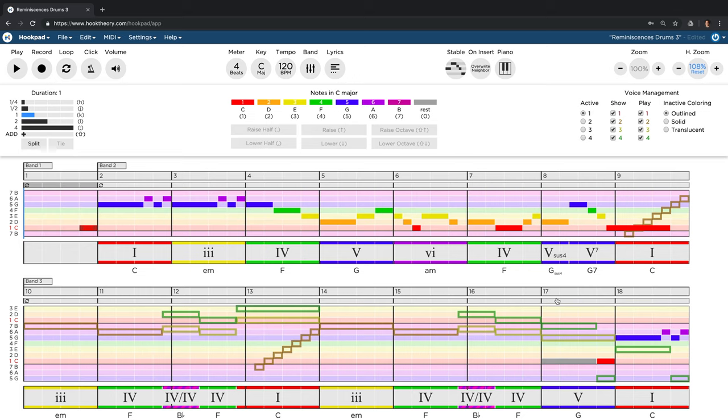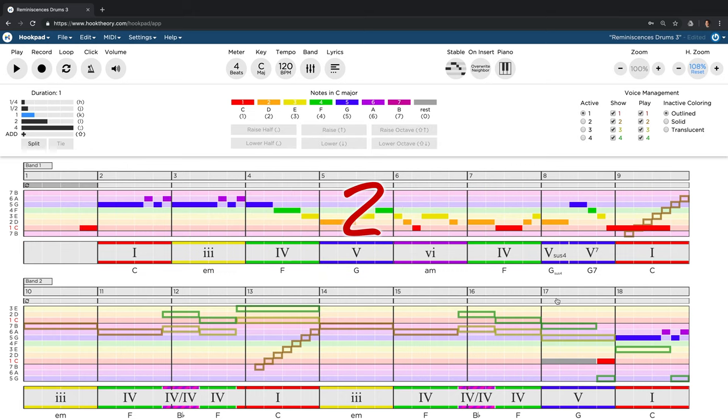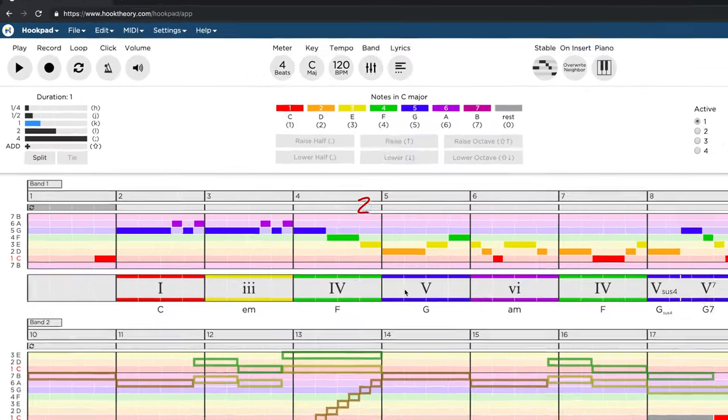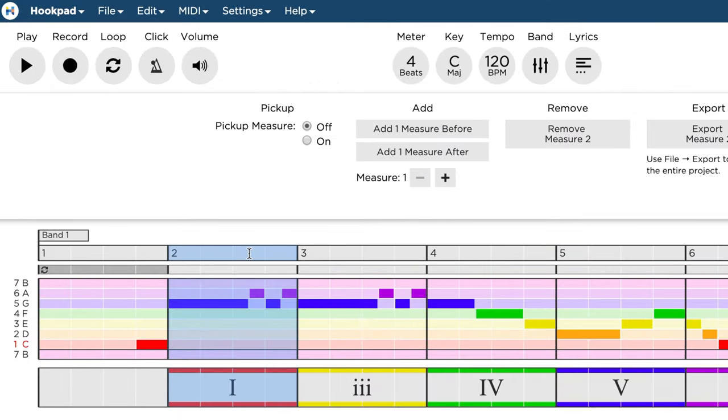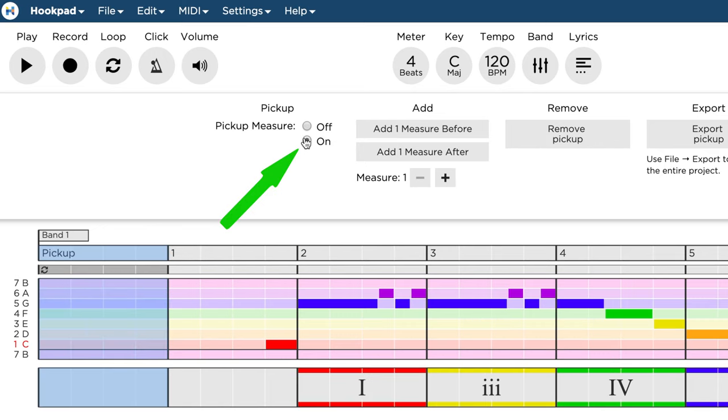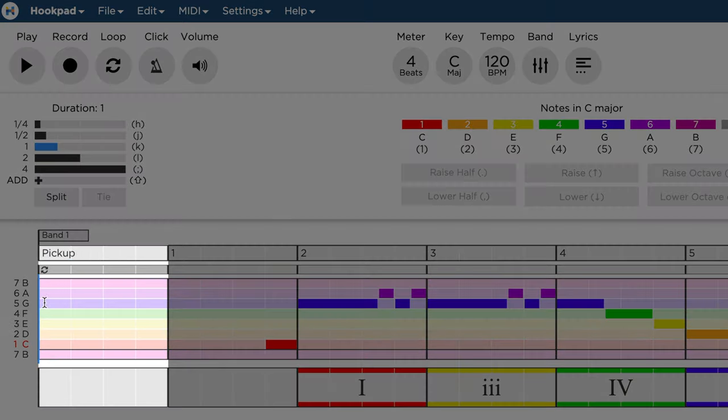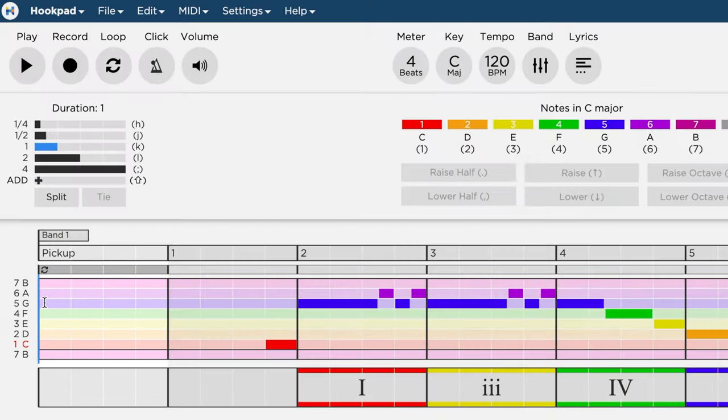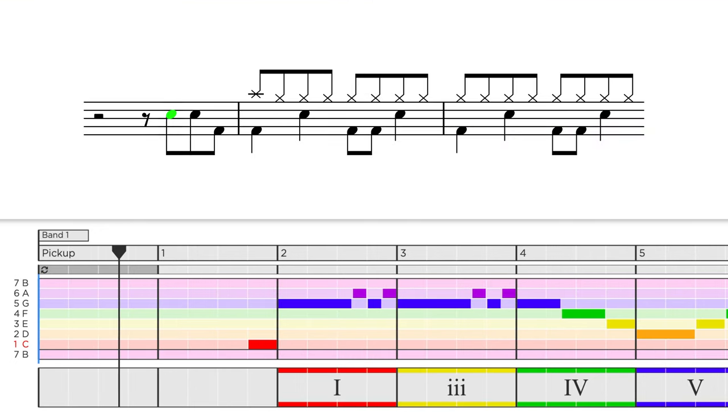Now let me show you an even easier way to start your song with a pickup. First, we press set to undo the last few steps. Next, we select one or more bars to bring up the other interface again and turn on the pickup measure. By doing so, Hookpad just created an extra pickup bar which automatically arranges the drums to play a pickup at the first bar.